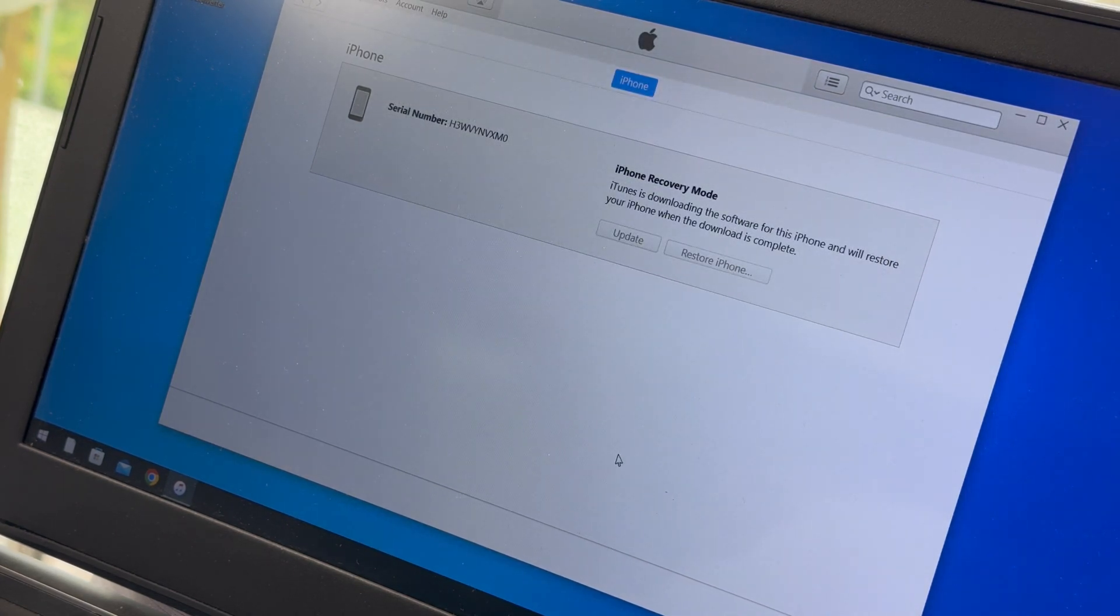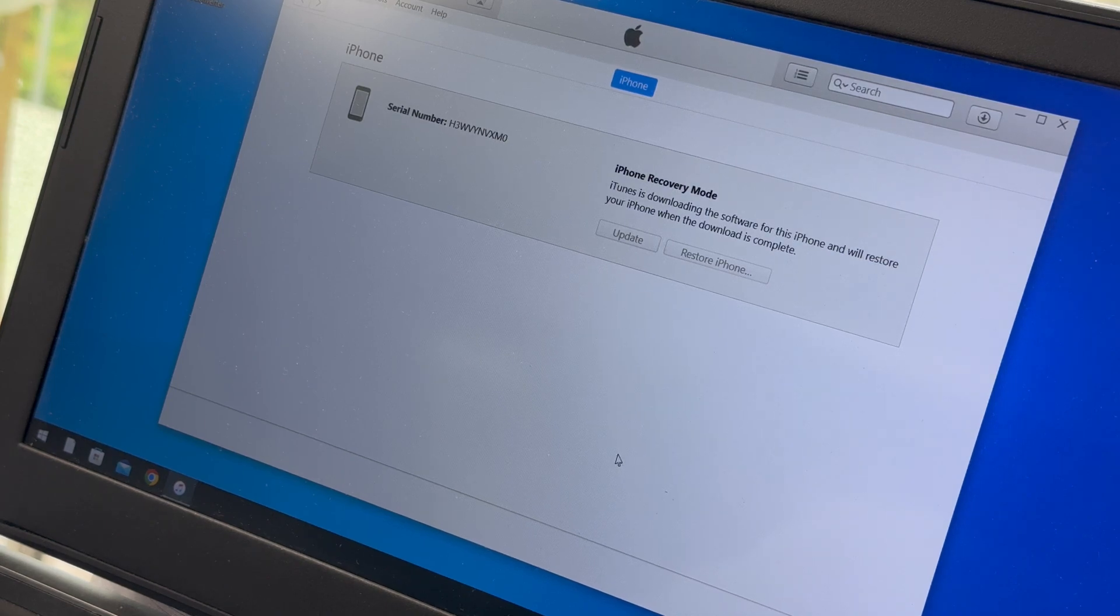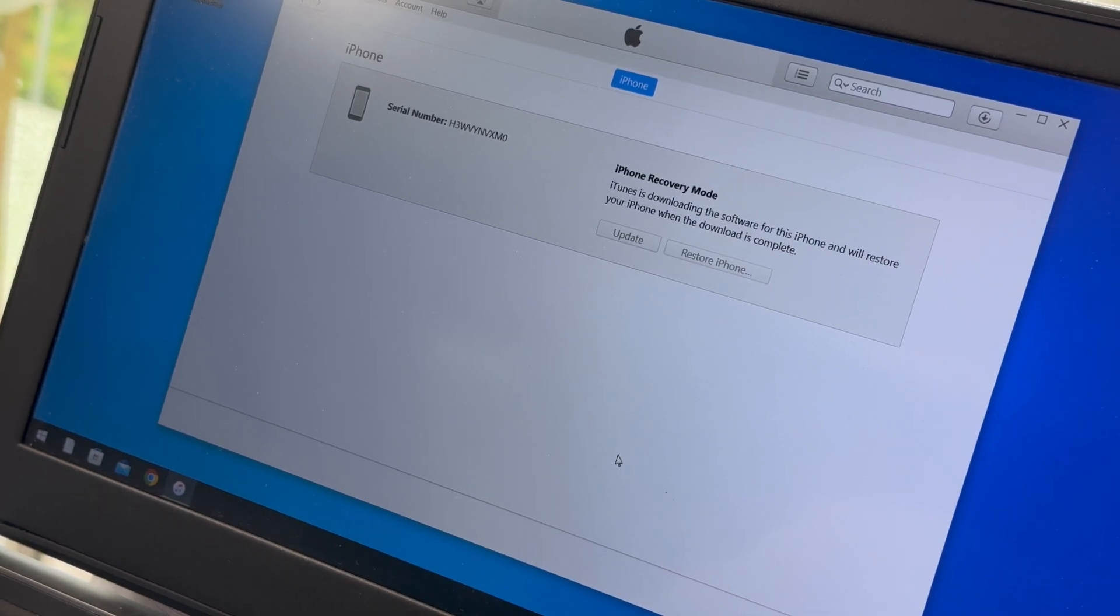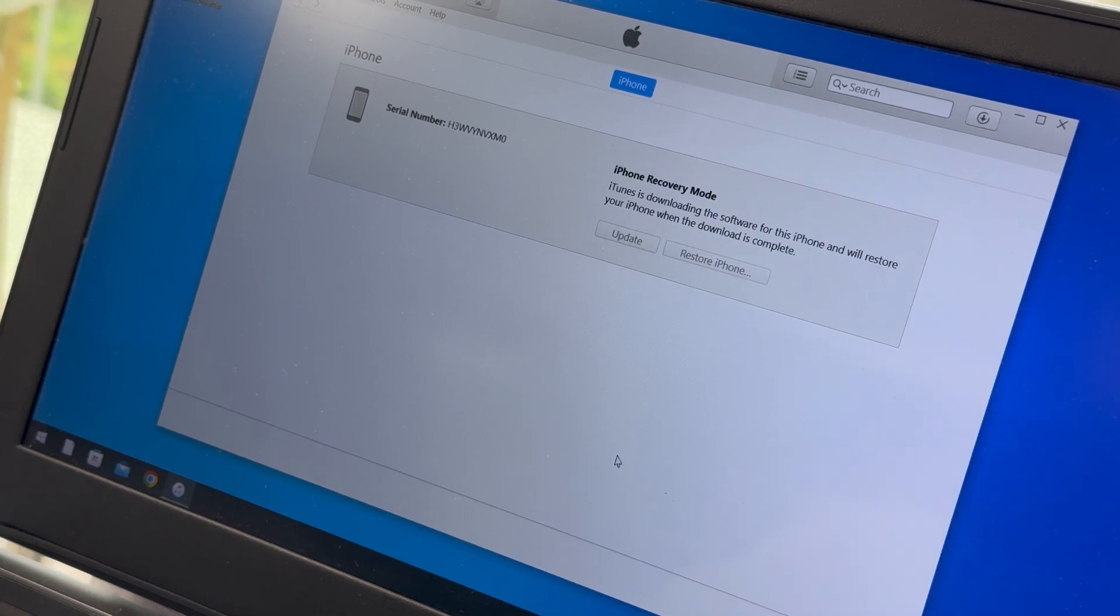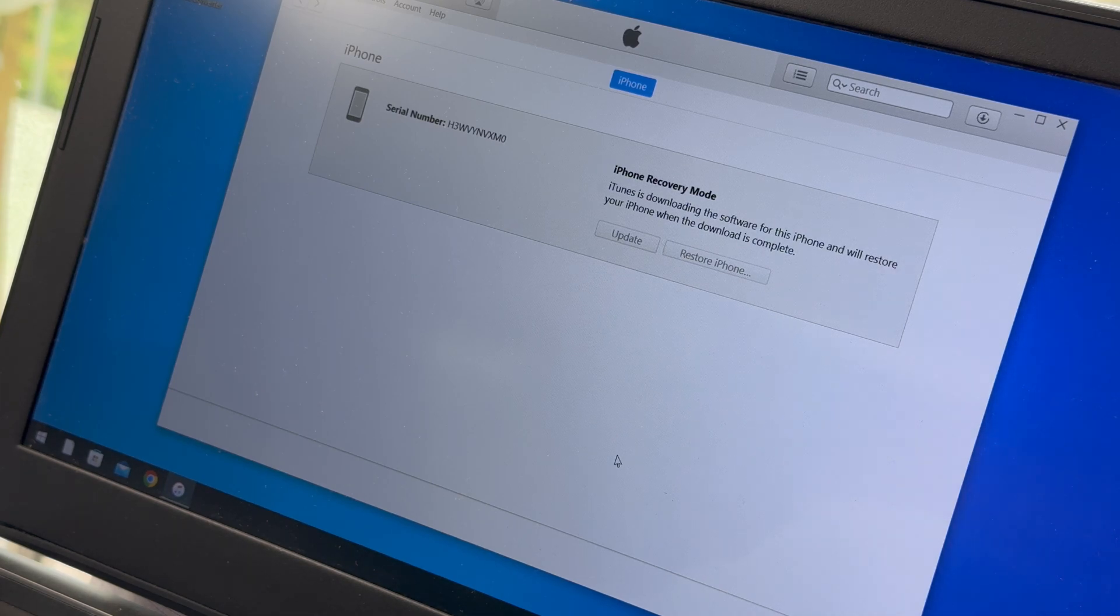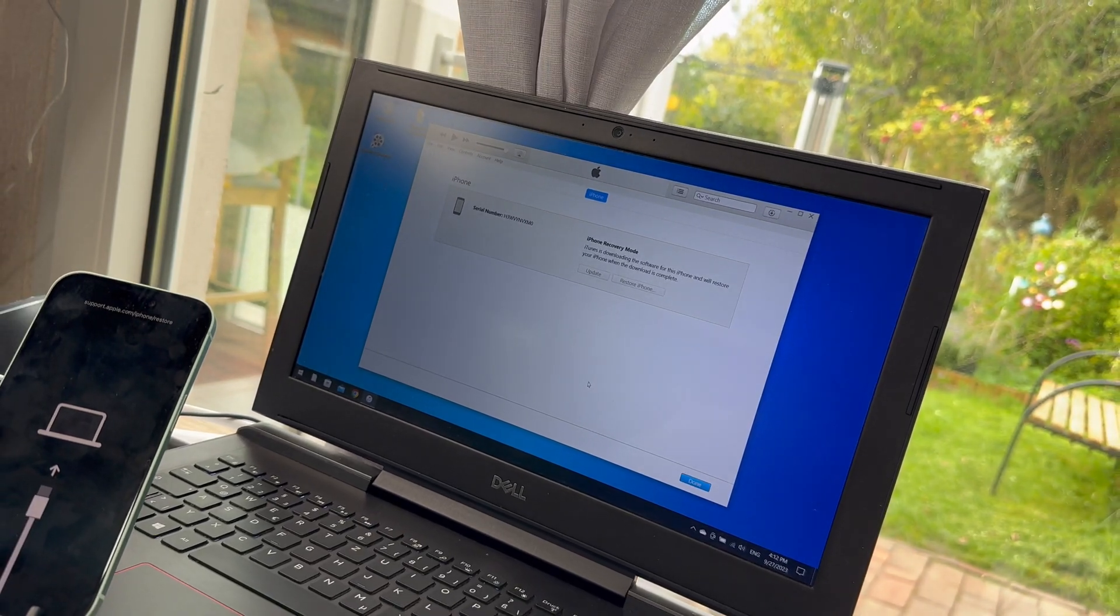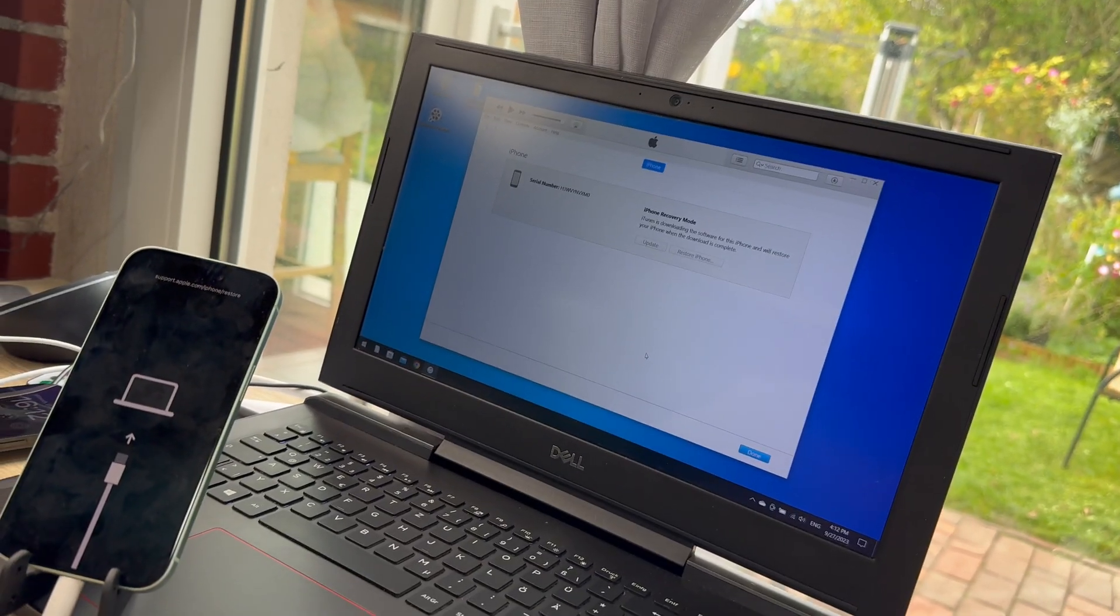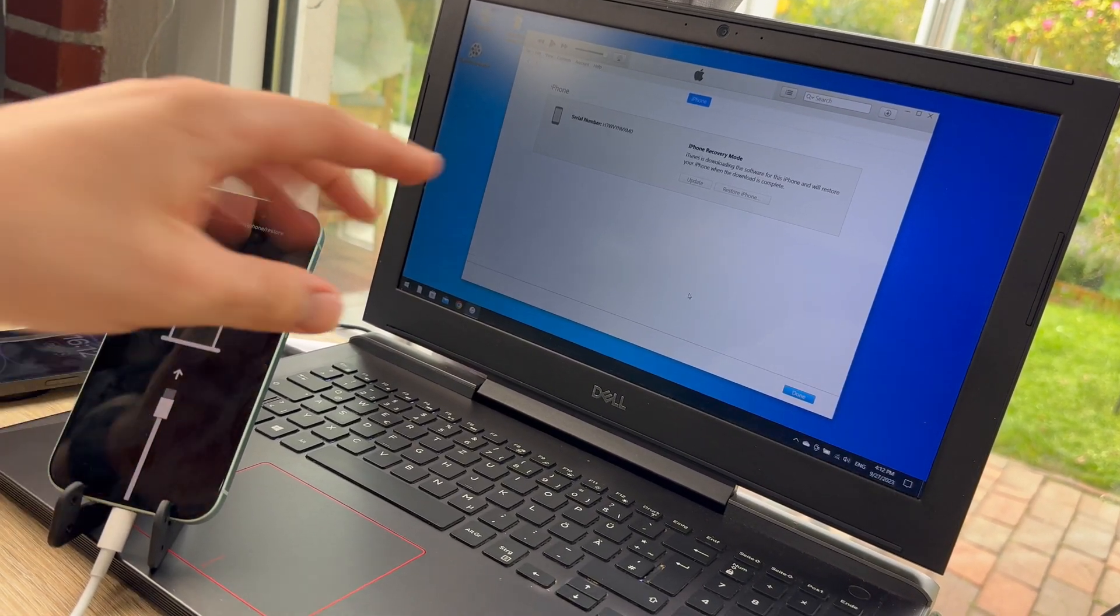We can make this now with software update. The iPhone is in recovery mode and now iTunes is downloading the software for this iPhone. After the download is completed, it will restore our iPhone.